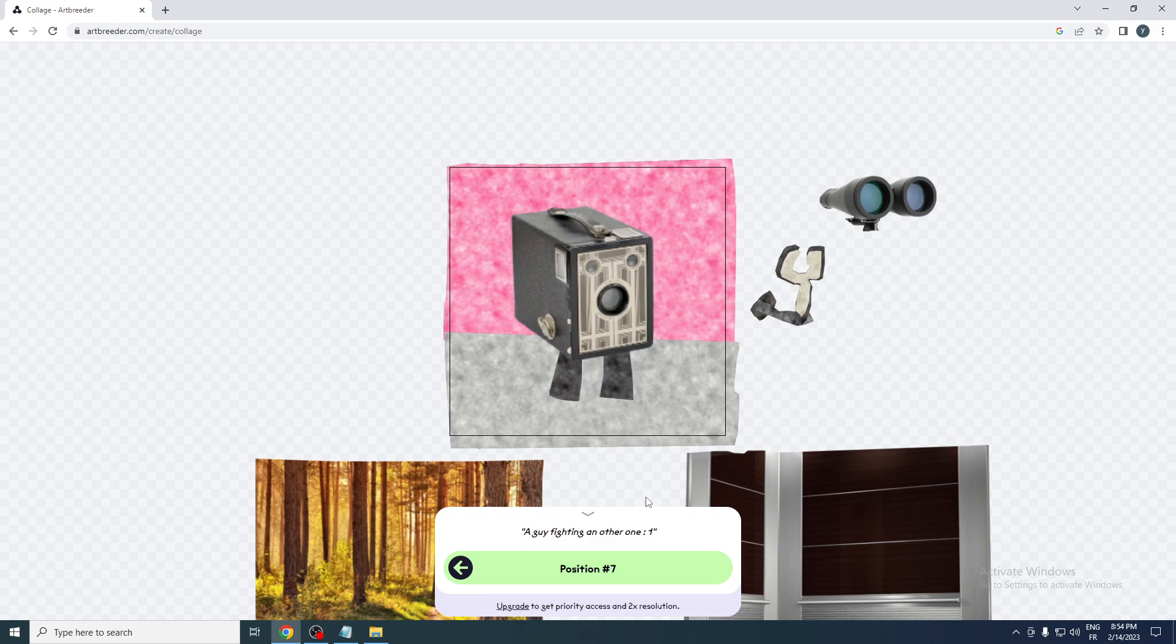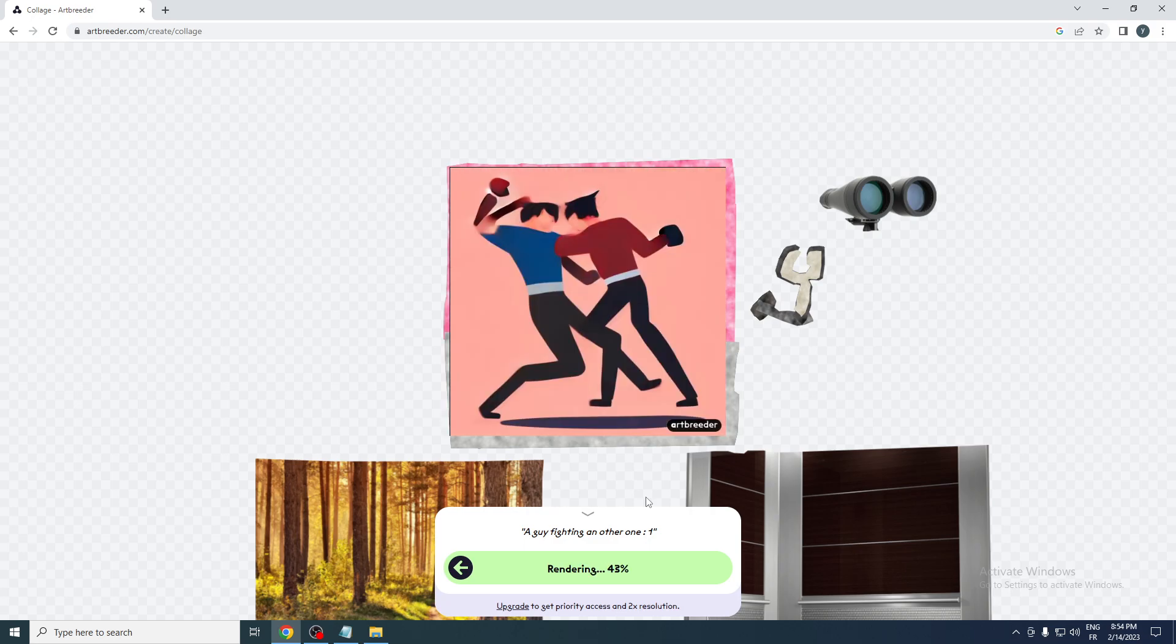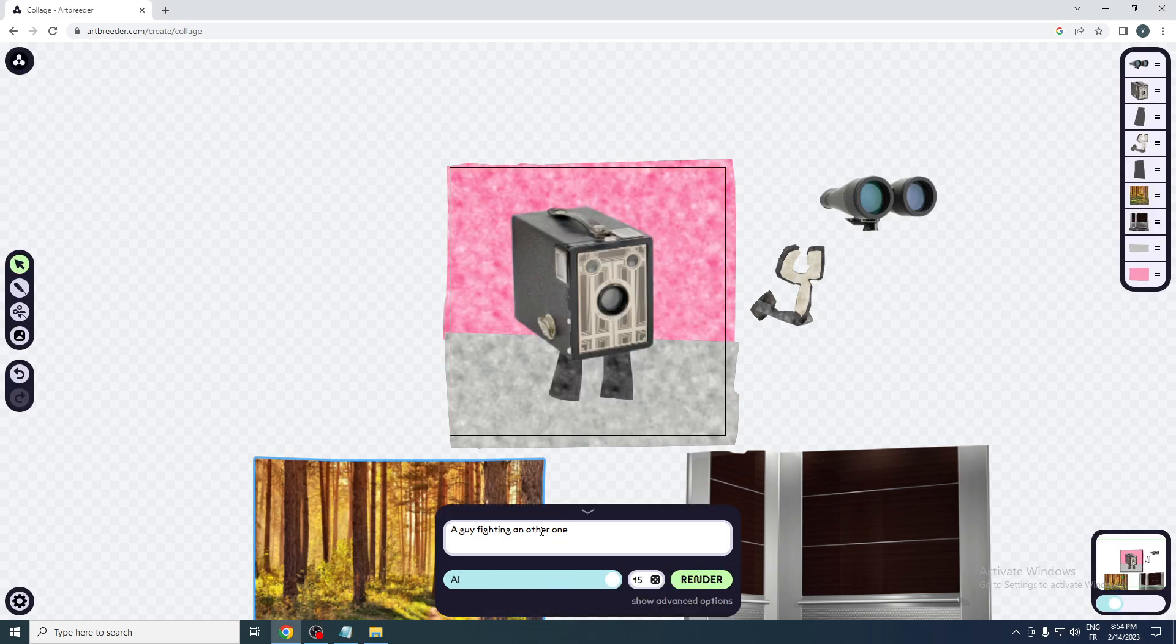So as you can see here, this is like the image. This is actually like five out of ten, something like that. Let's try something else. For example, let's say a girl face and let's see if it's going to make us a girl face actually.